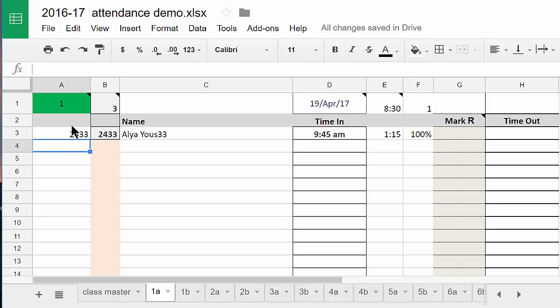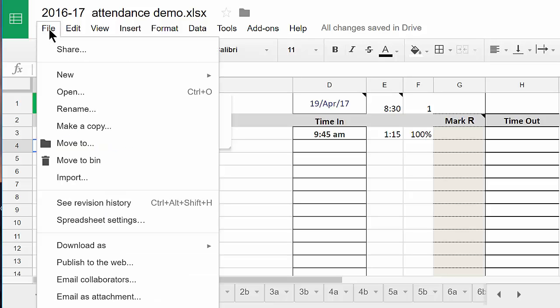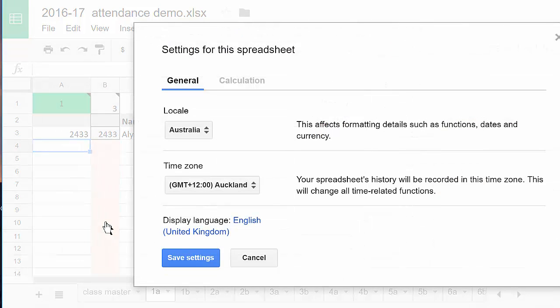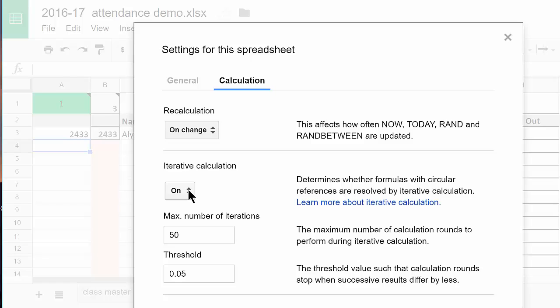To get this to work we need iterations turned on and that's fortunately now available for us in the spreadsheet settings here of Google Sheets. We come in here and we're going to click on Calculation. There seems to be a new area here and here is where you're going to have to turn on your iterative calculation.